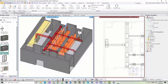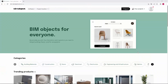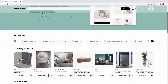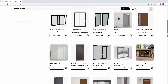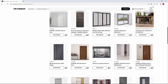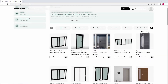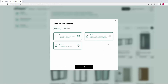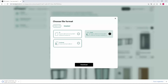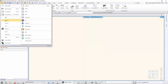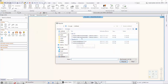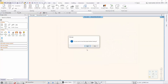You can use RVT and RFA files to import doors and windows into Archline XP. There are many downloadable door and window models on the internet. We use bimobject.com to choose the door we need. Select RVT format and download the file, then import it into Archline XP.